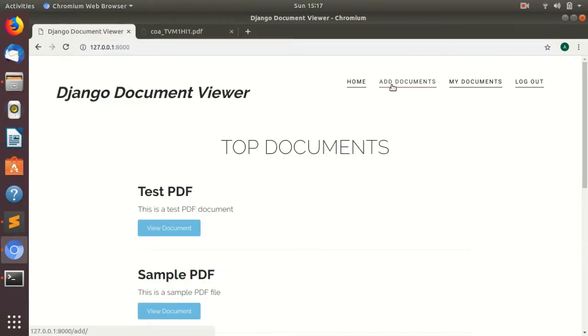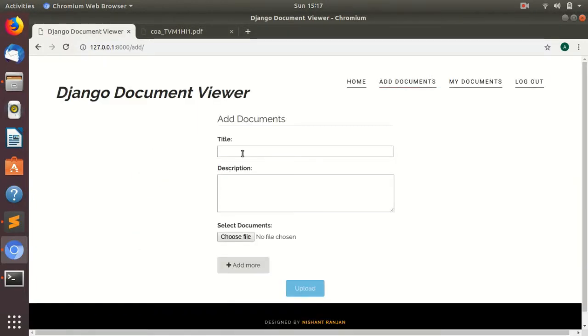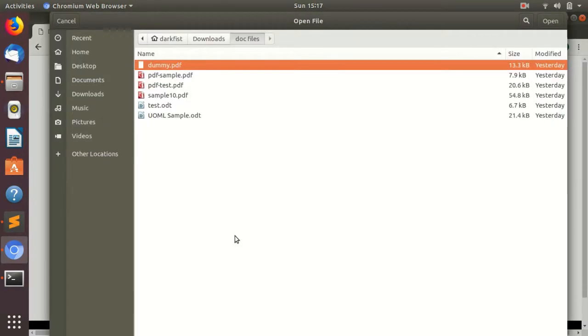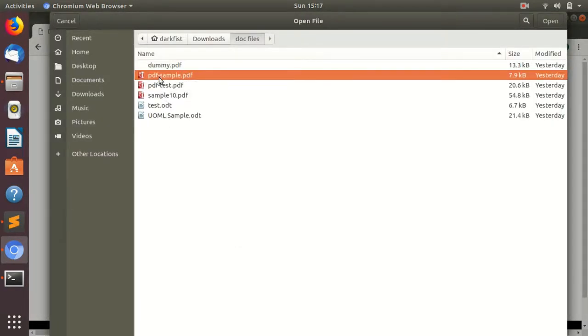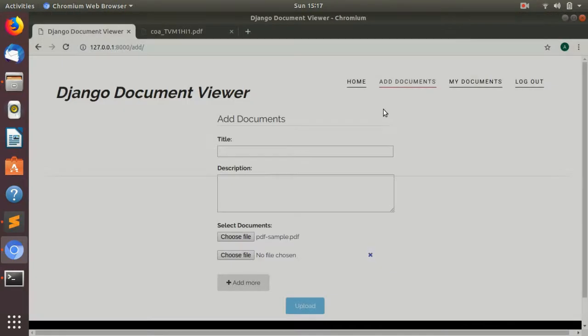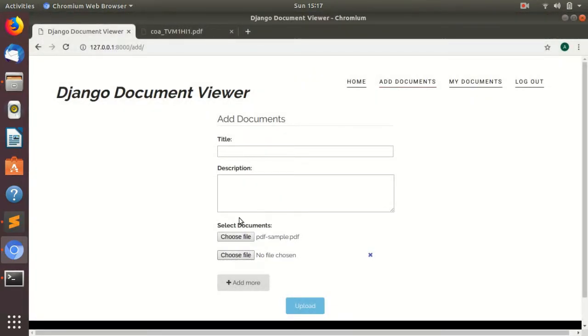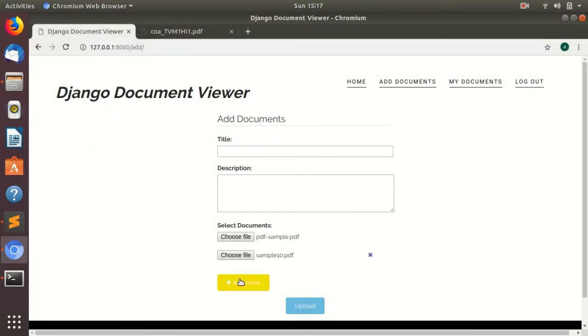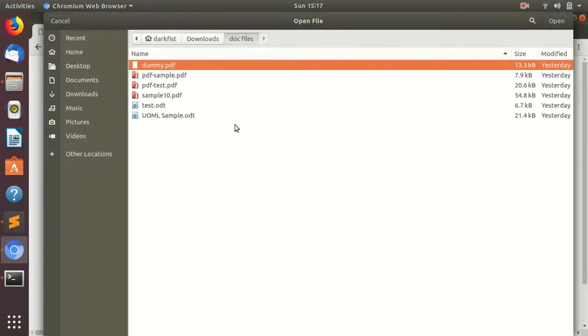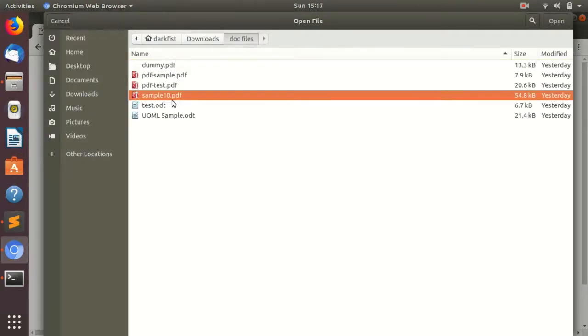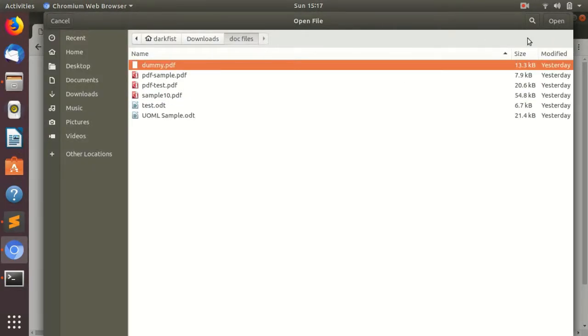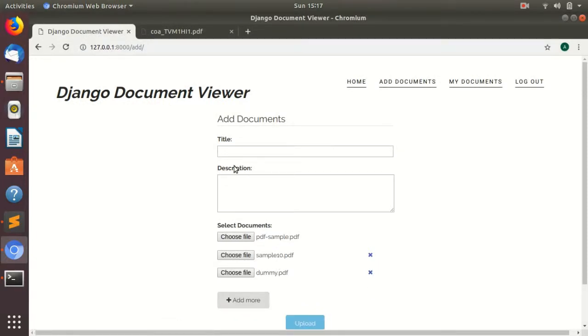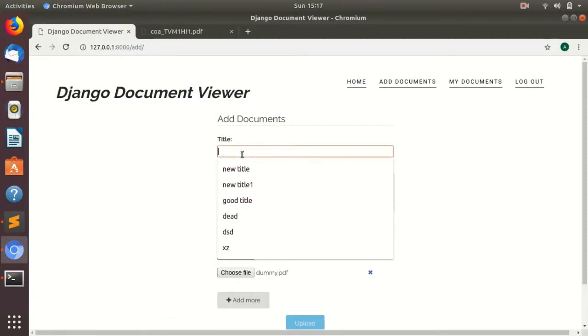You can also upload multiple documents by clicking on add more button. For example, I will select this and this and this. I have added three files.